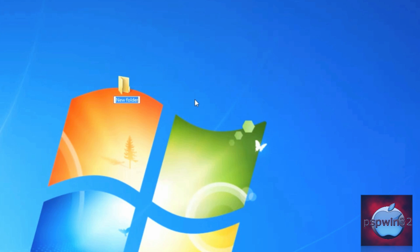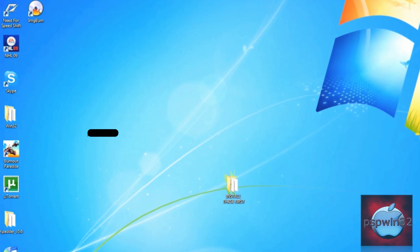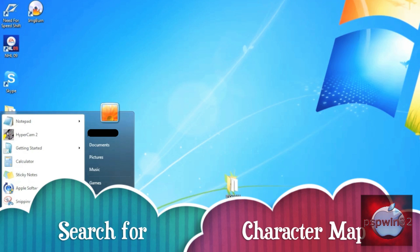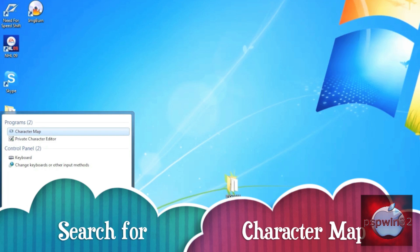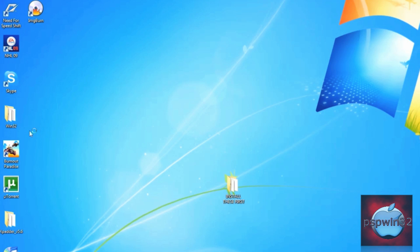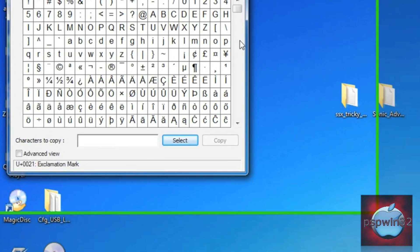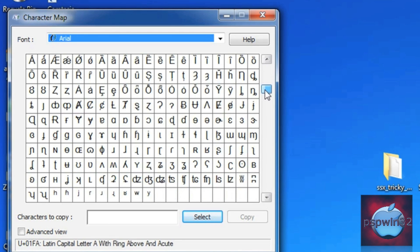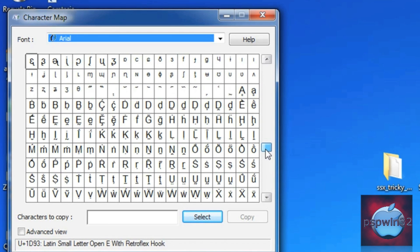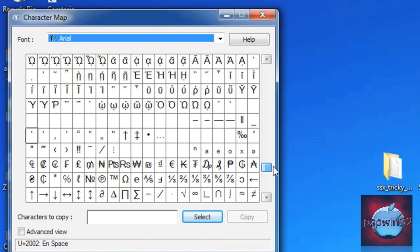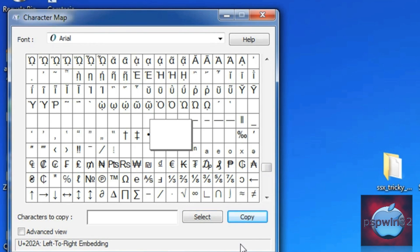Open up your applications and search for Character Map. Open up the app and search for a blank character — something like this. Click Select, then Copy.